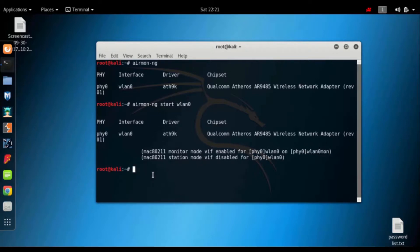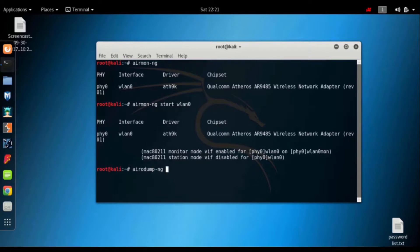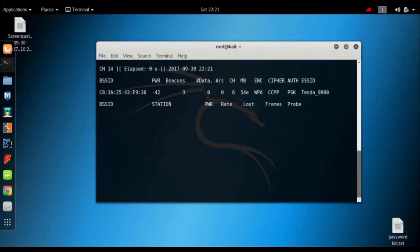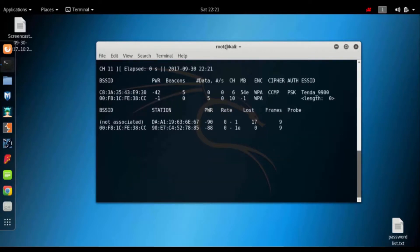Now that we are using the Wi-Fi, we will be able to scan the Wi-Fi password. I am using airodump-ng, then enter. So if we are using the Wi-Fi password, we will scan the Wi-Fi password. This is kind of useful.